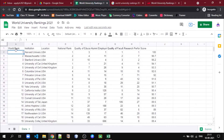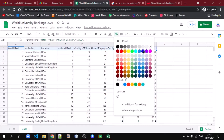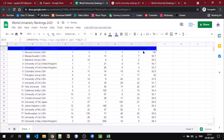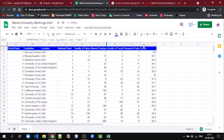Now let us format this for a good look. Let's give it a background color of blue and the text color as white. So now this is our data.